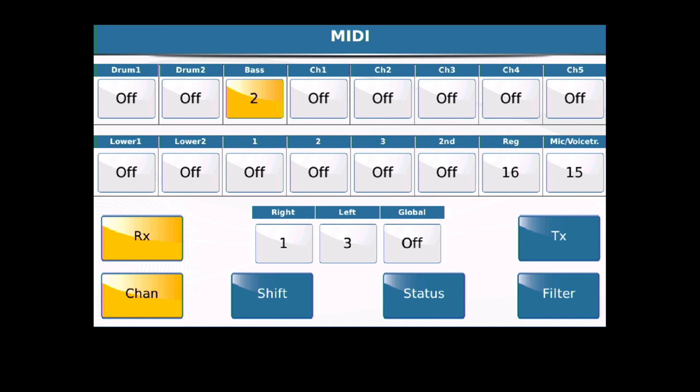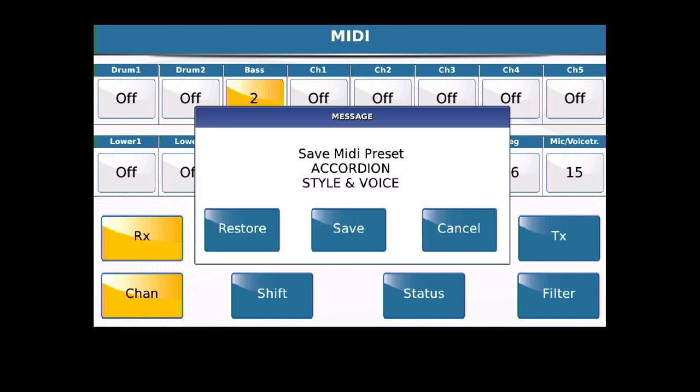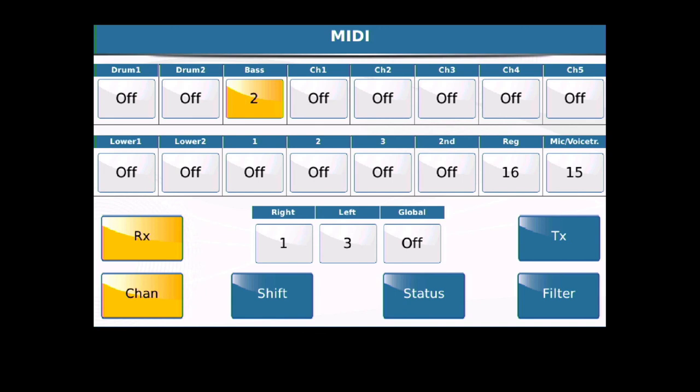When you make those changes, go ahead and press Save, and then it'll ask you, do you want to save this MIDI preset Accordion Style and Voice? Say yes. I'm not going to because I've done it. That way, the next time the SD series boots, all of these parameters will be already established for you and they should work. You should be able to talk effectively between a V accordion and an SD series arranger. I hope that helps.